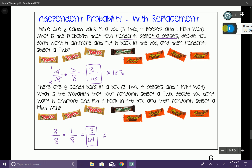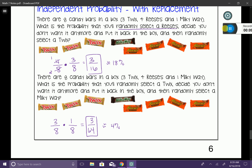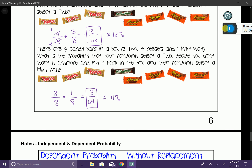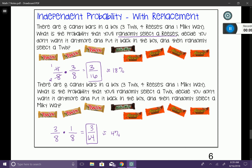That is independent probability with replacement. In the next lesson, we're going to move on to dependent probability. I hope you have a really good grip of independent probability before we move on.